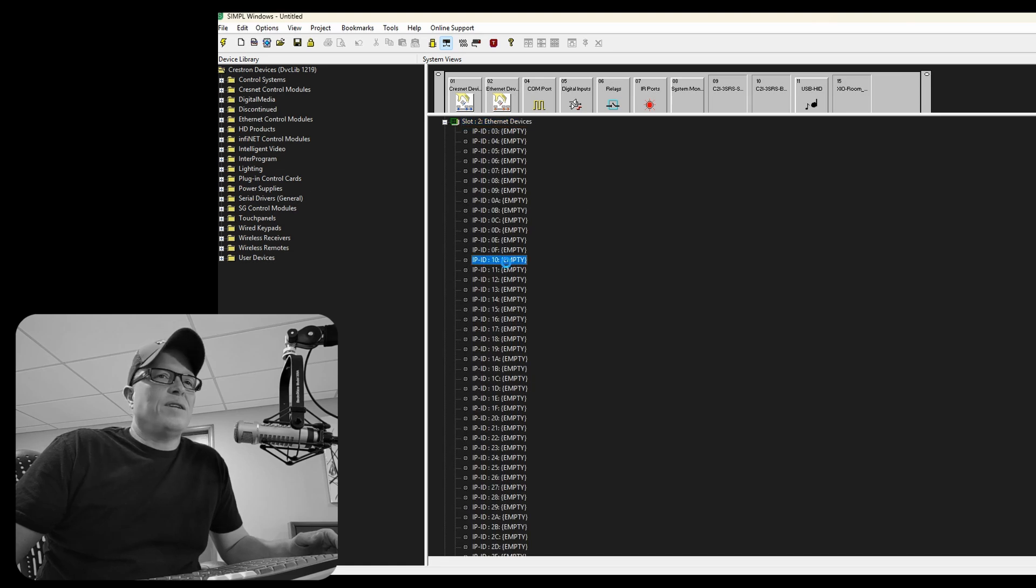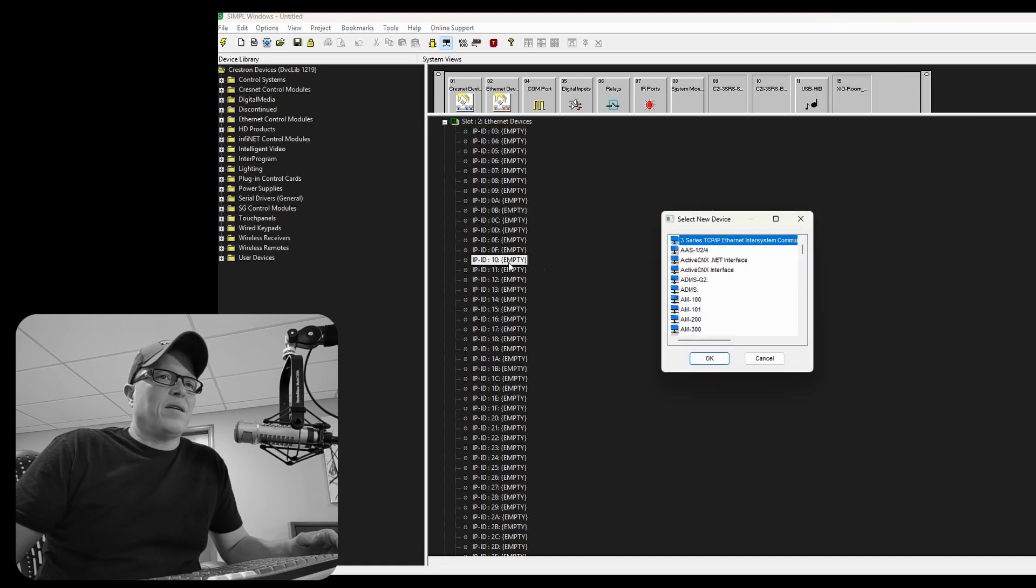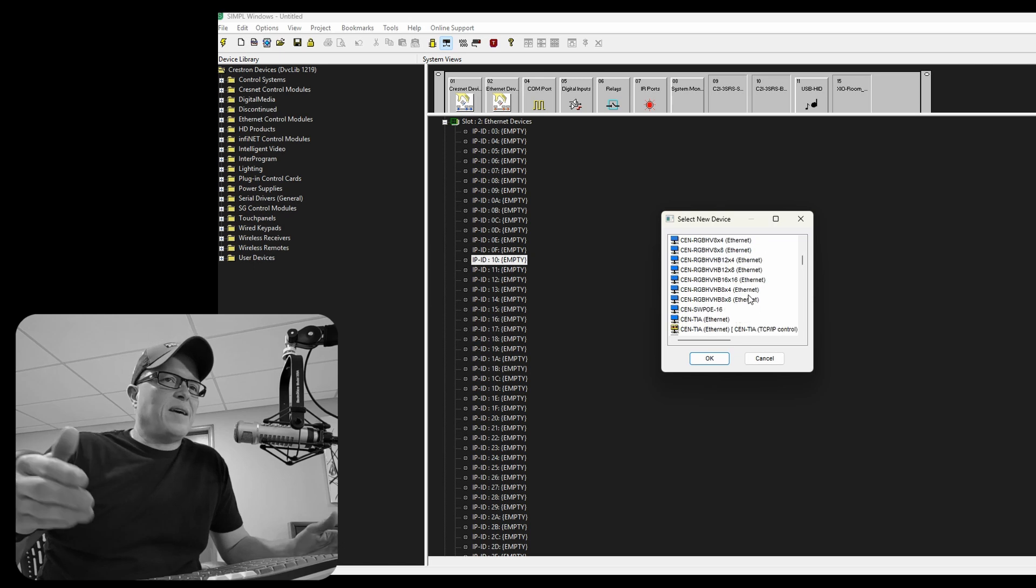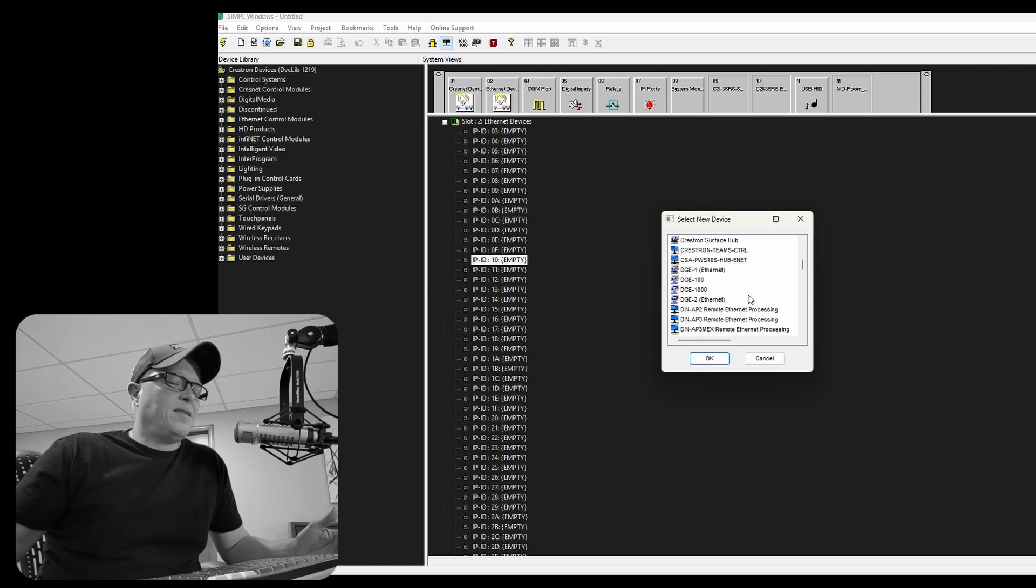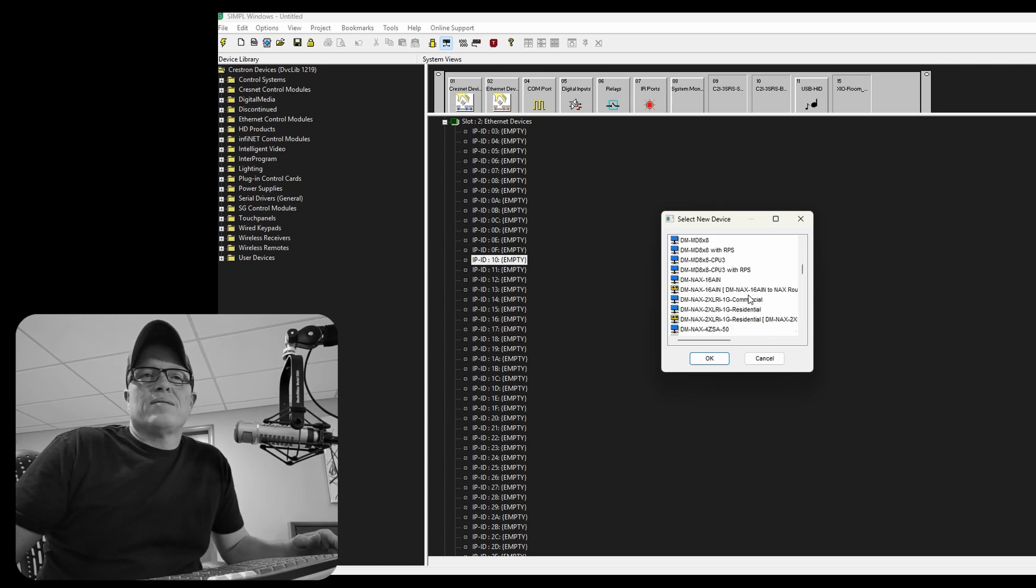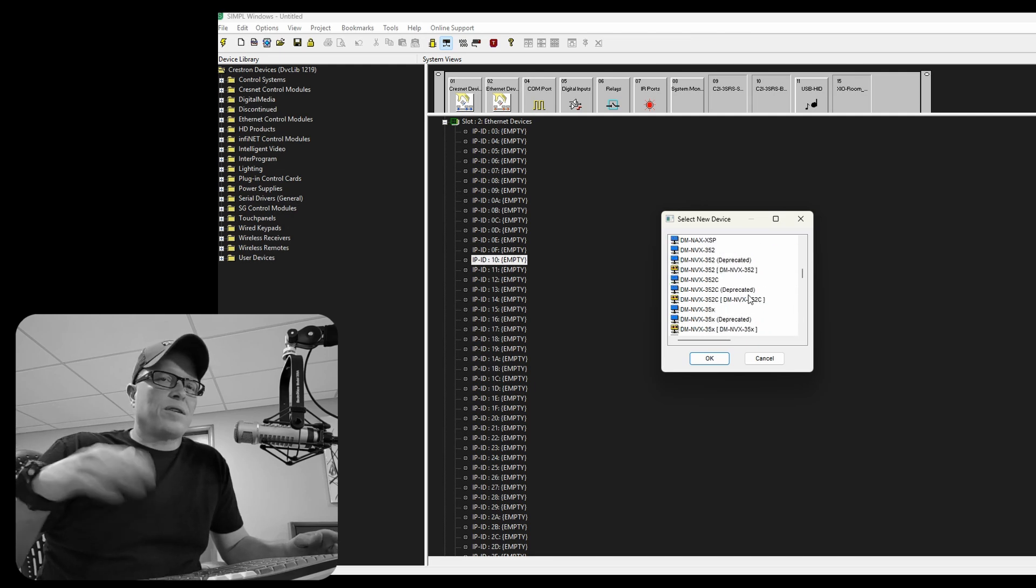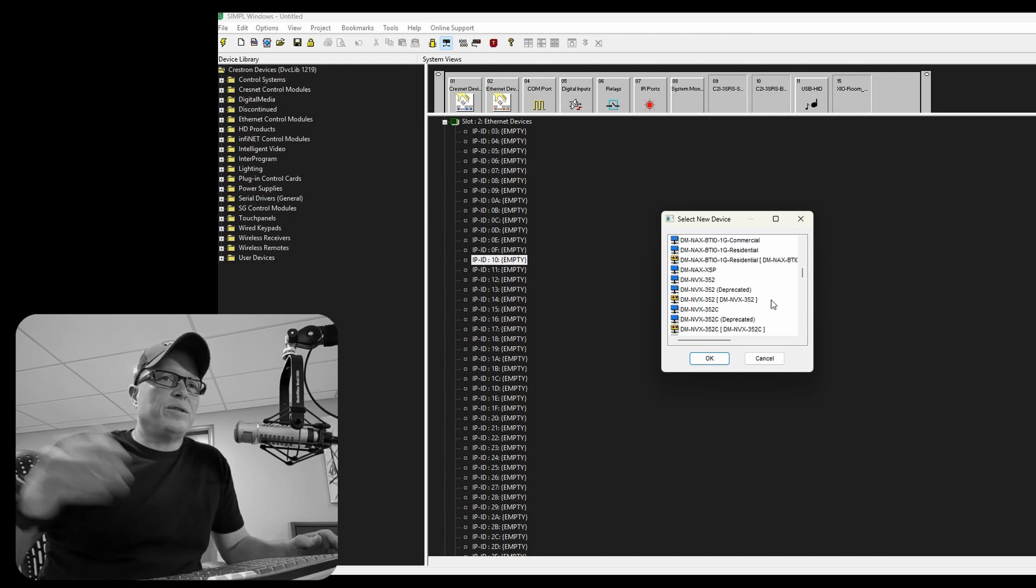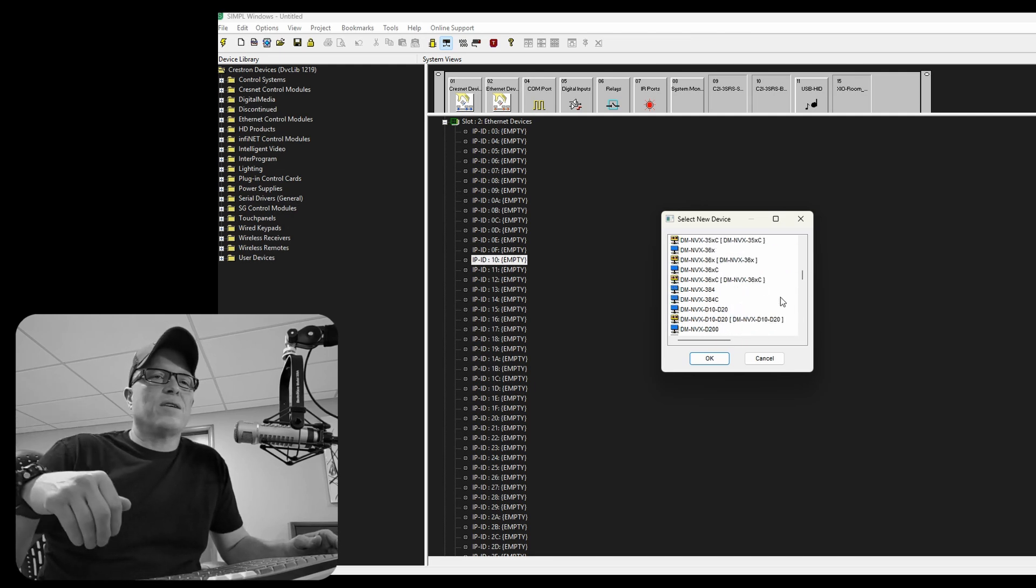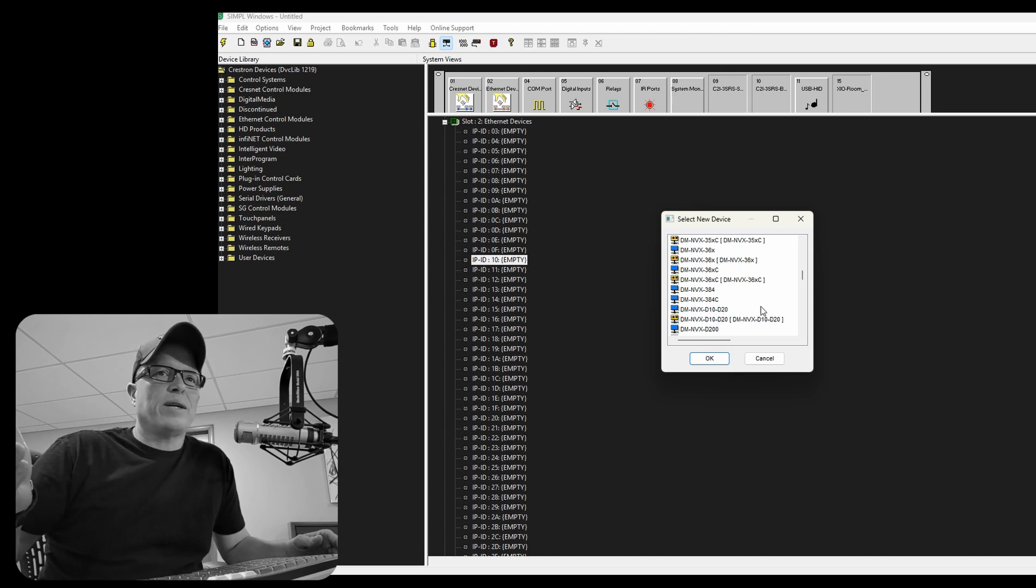That is if we can find it within the 200 different devices. There we go. All right. Let's go into Ethernet, and that's where we're going to plop in our encoders. See how it's IP ID 10, and we've already put that in. You know the spot where we told it to phone home to the control system, and we use 10, 11, and 12 for encoders, and then the decoder we use 20.